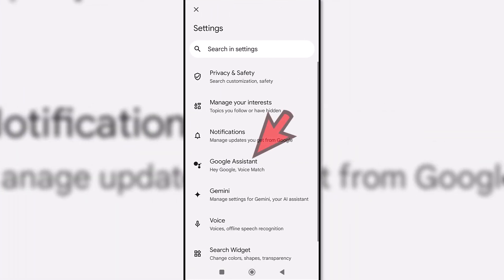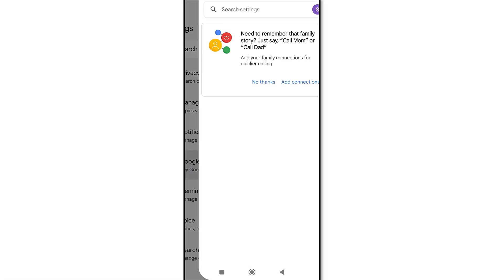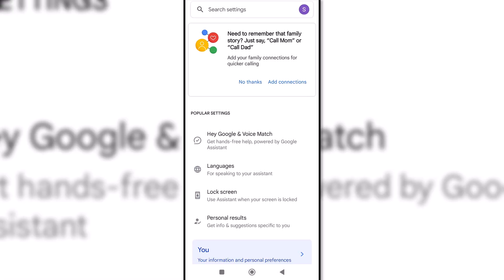After that, click on the Google Assistant option. Here we access Hey Google and Voice Match.